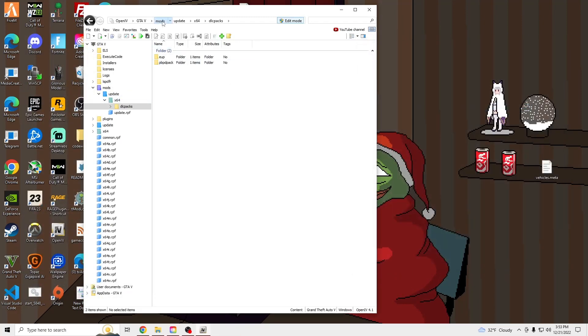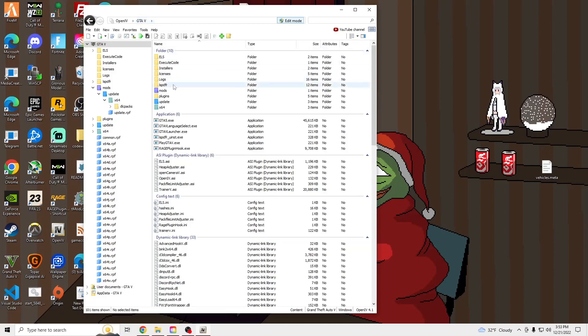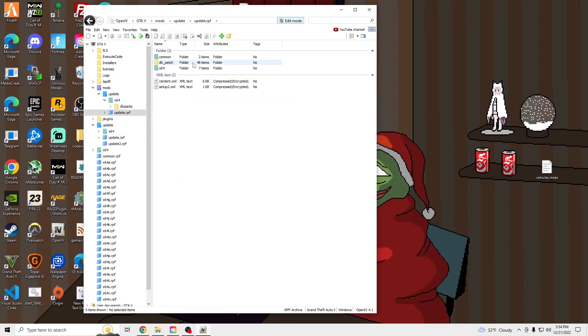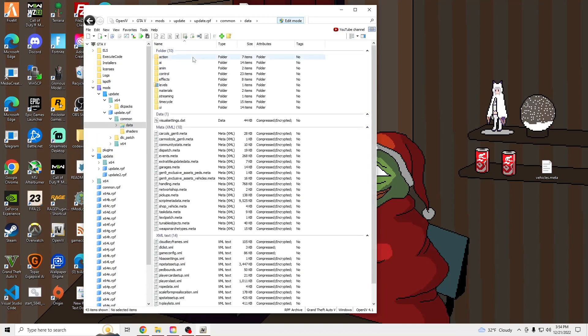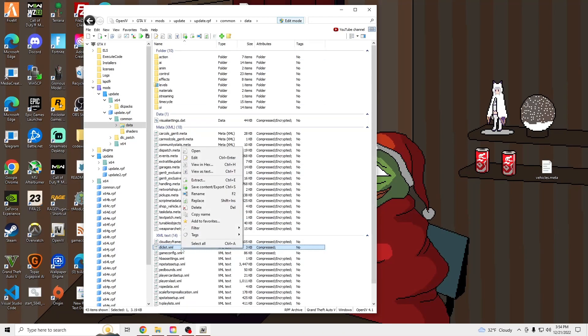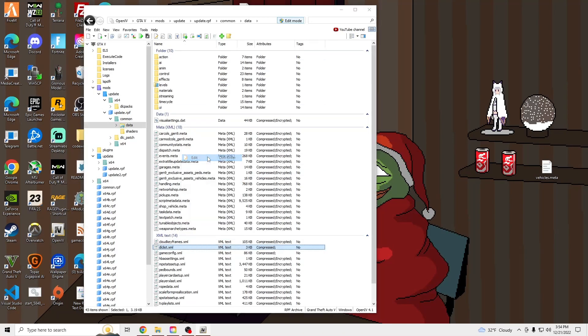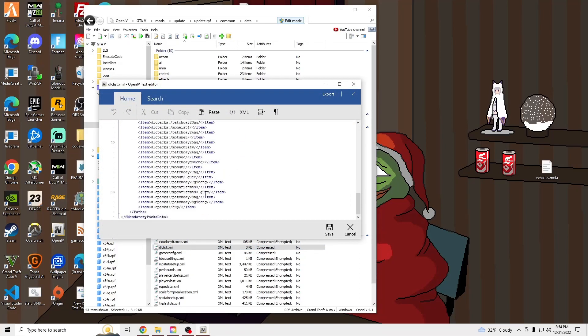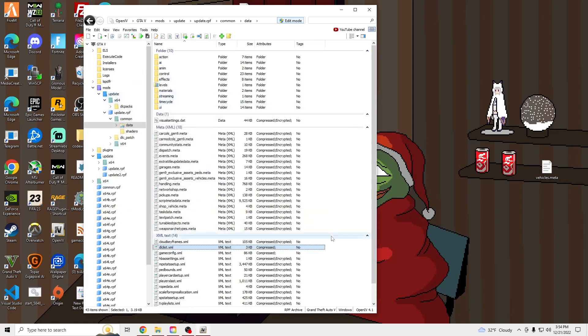And we're going to go to Update, Update RPF, Show in Mods folder, Common, Data, DLCList.XML, Edit, Enter, Control V, Save.